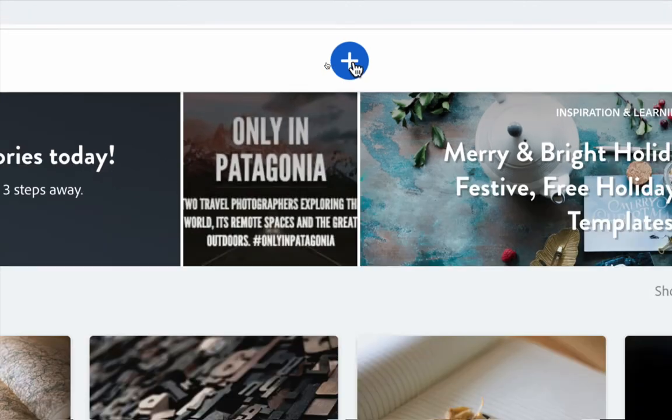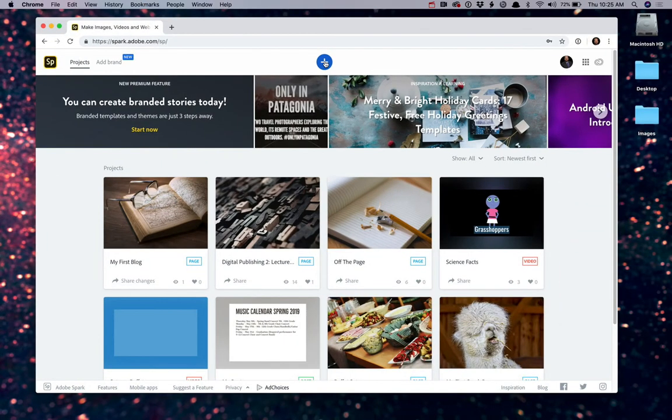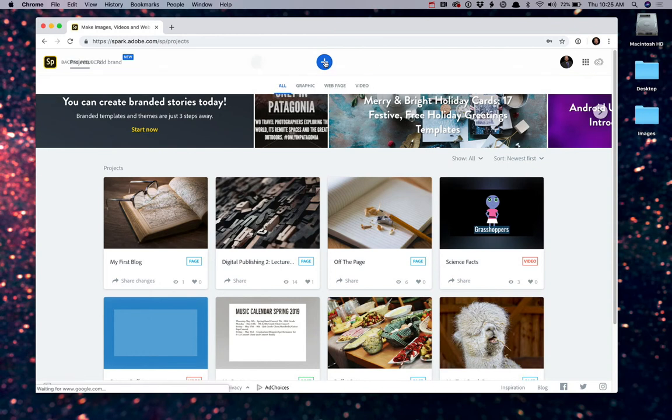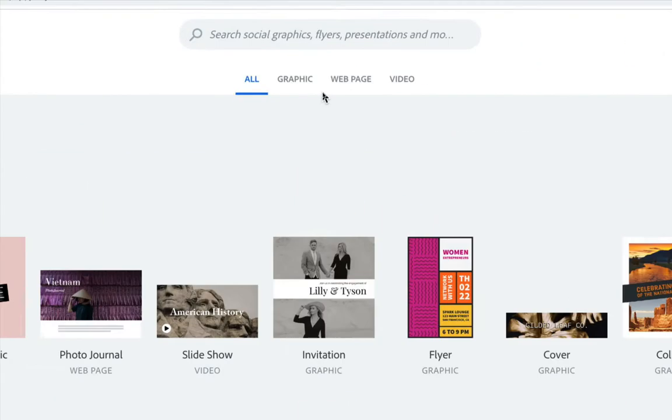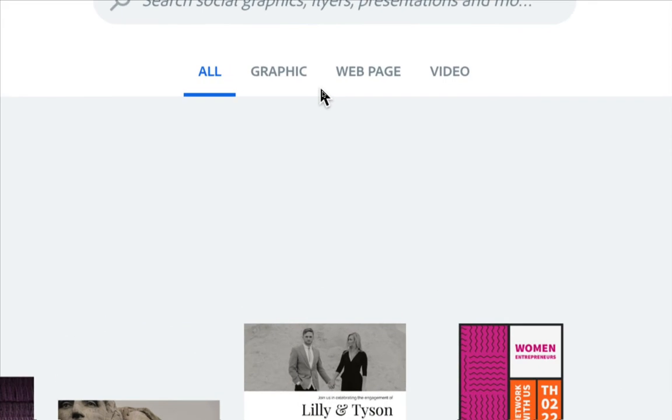So go ahead and look for the plus symbol on your page or look for the link that says Spark page. I'm going to click this plus symbol right now, and I have a couple of options available to me.